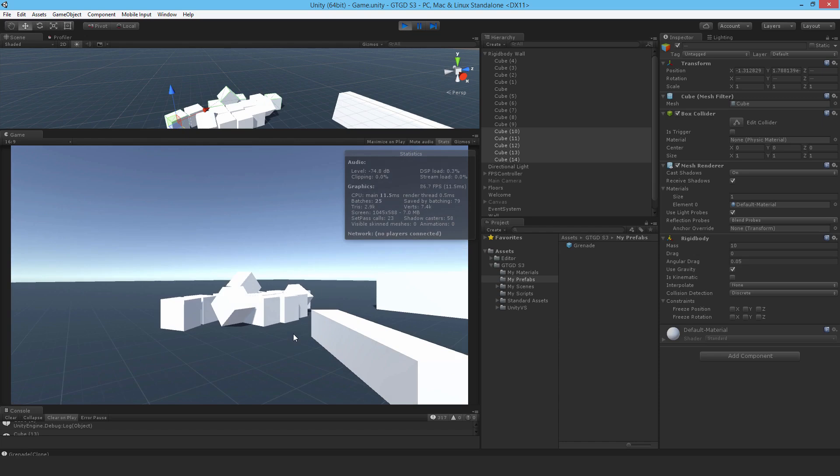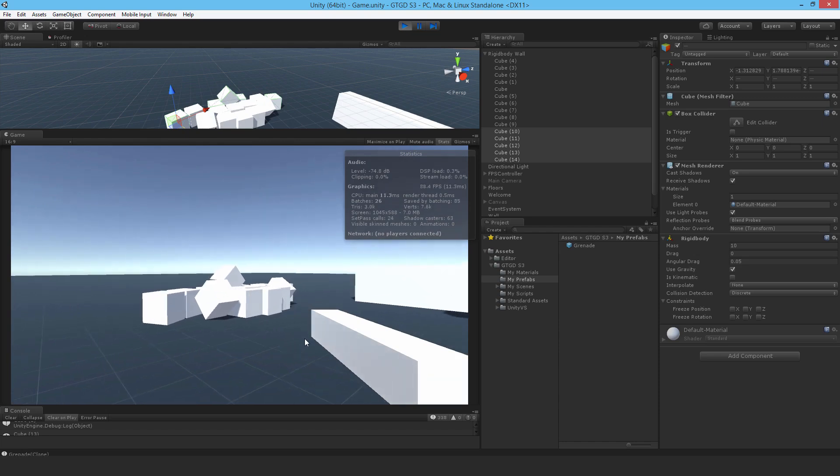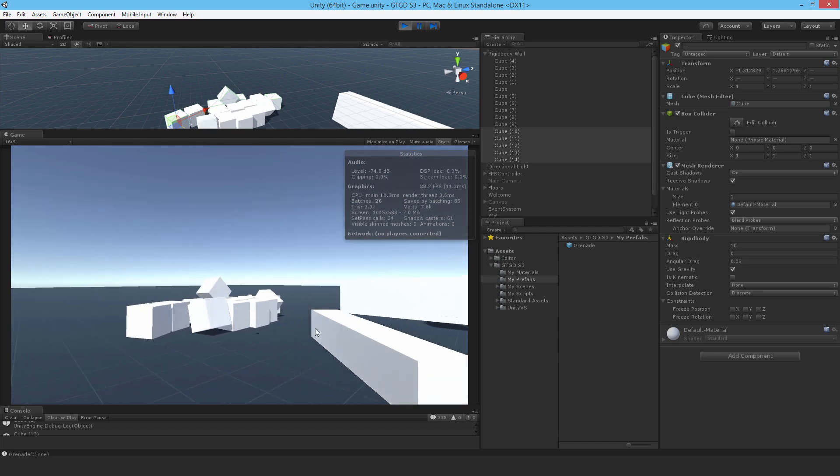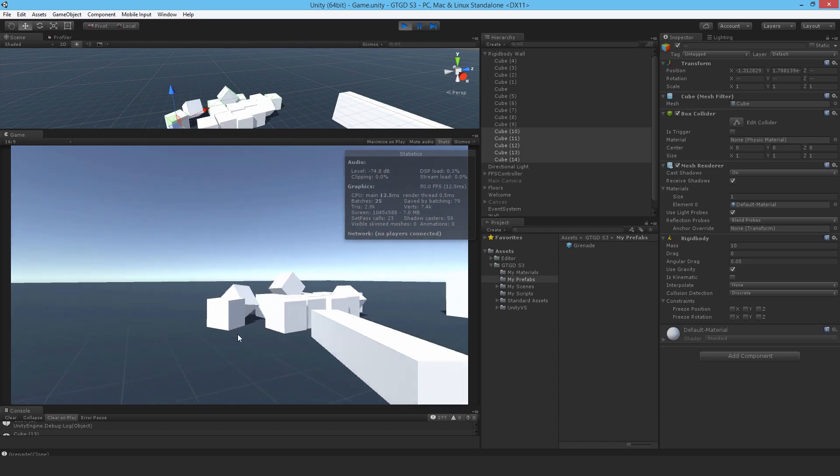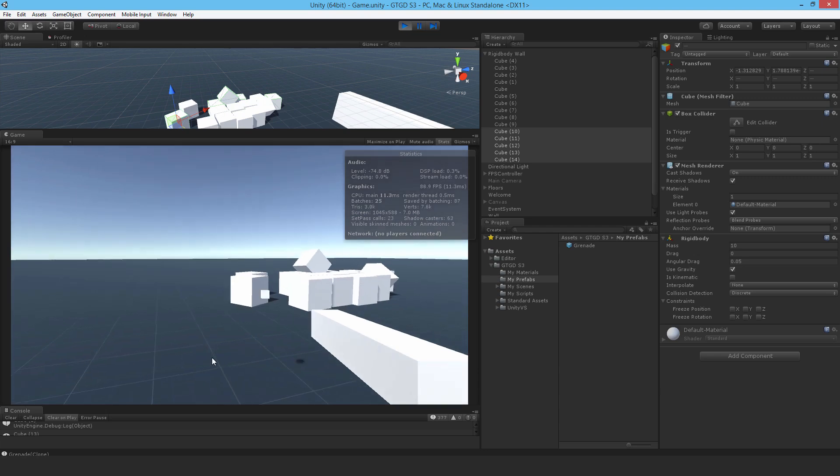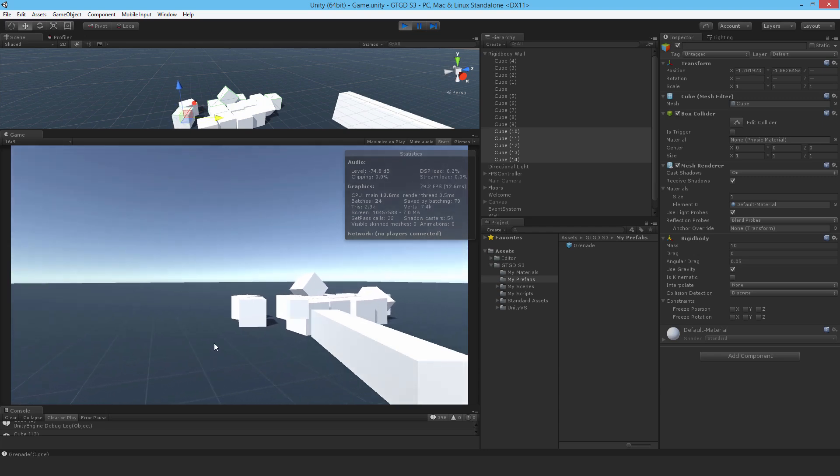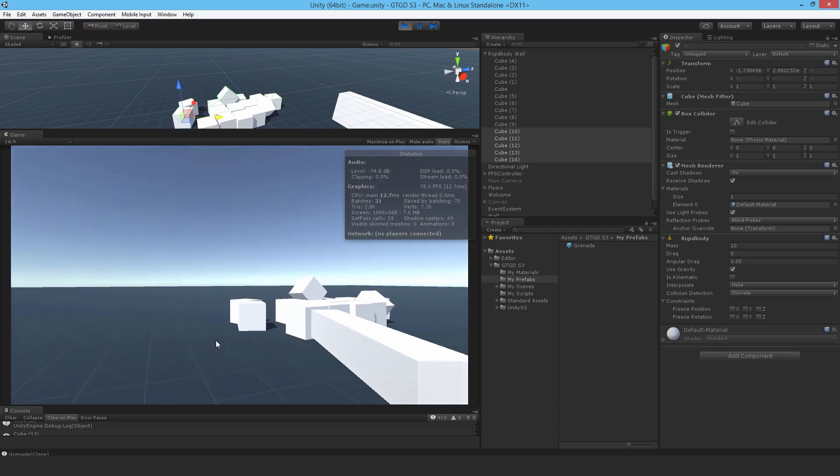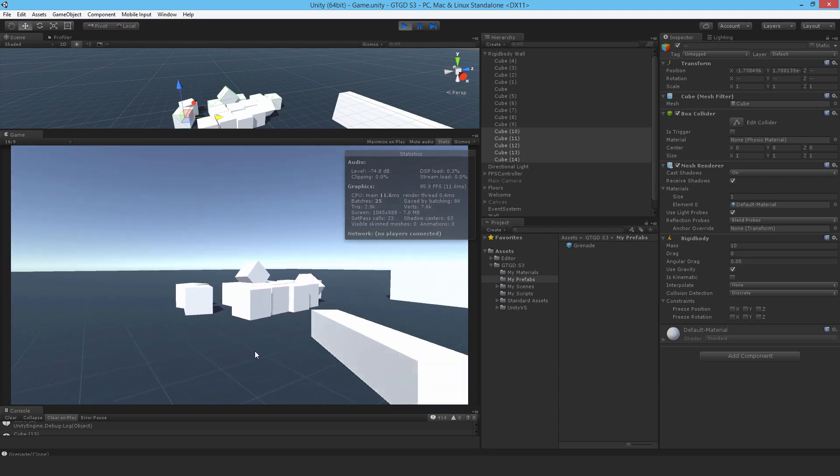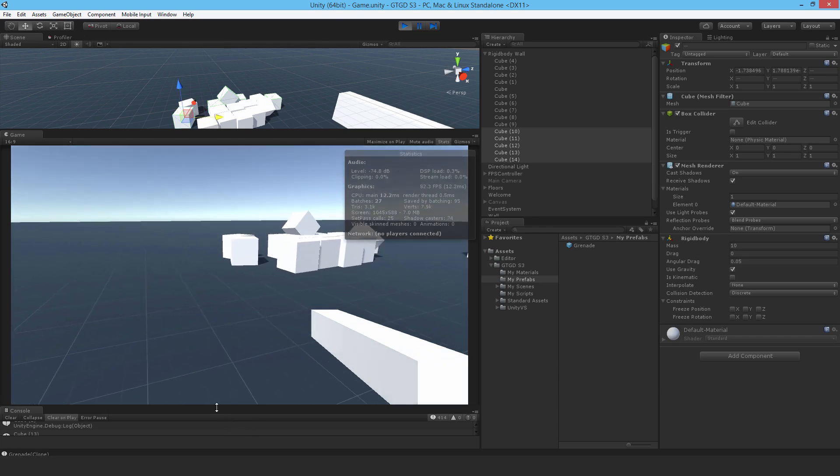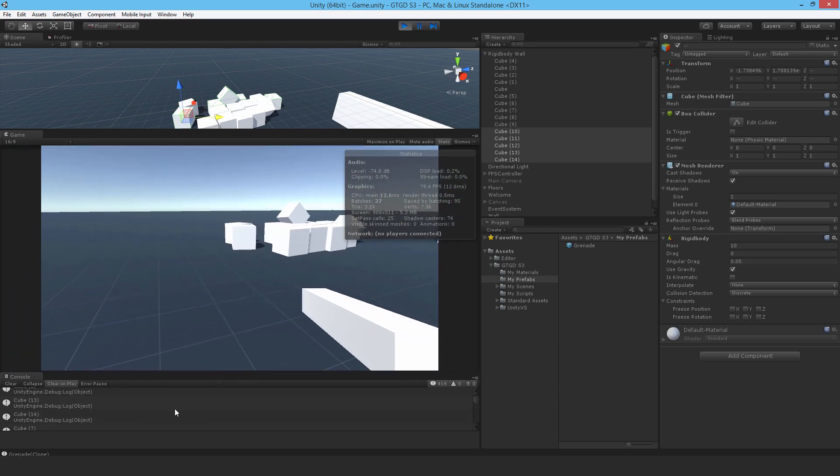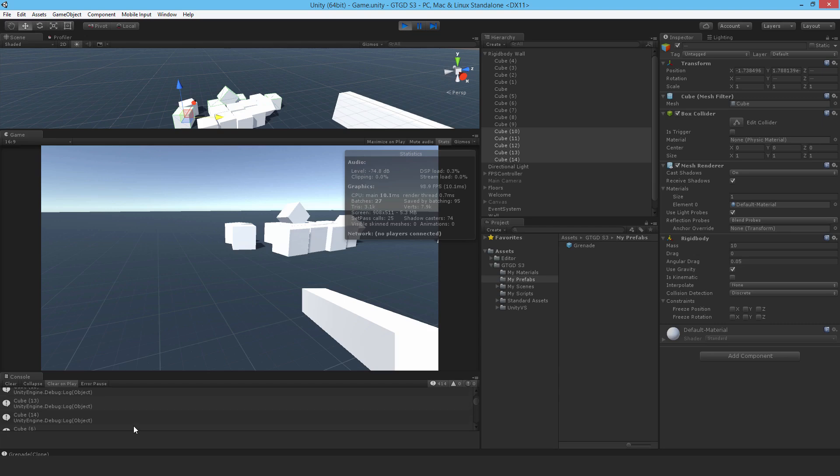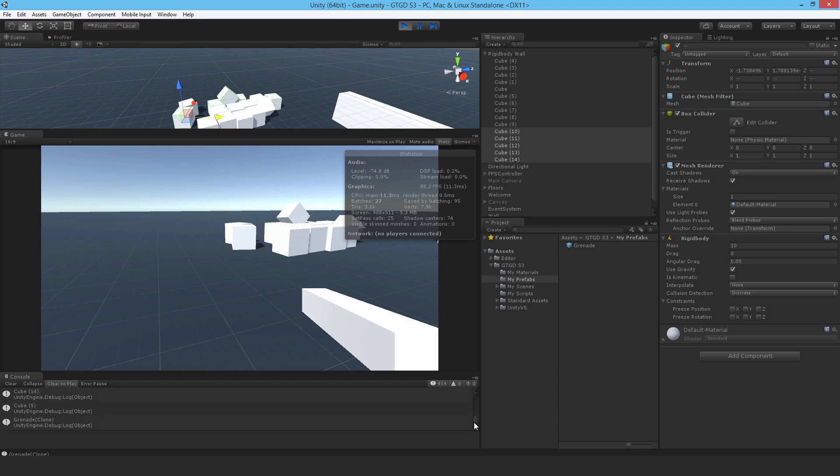So that is pretty much working. I've got my overlap sphere working just fine. In the next video what I need to do is to add an explosion force to make it a lot more interesting. Thanks for watching and see you in the next video.